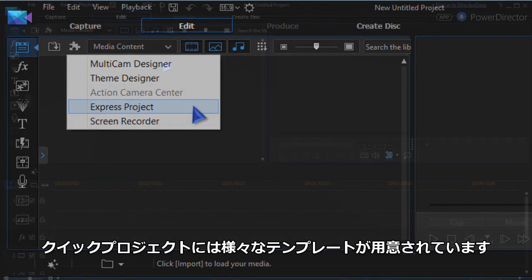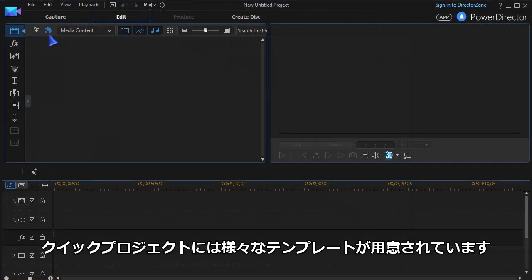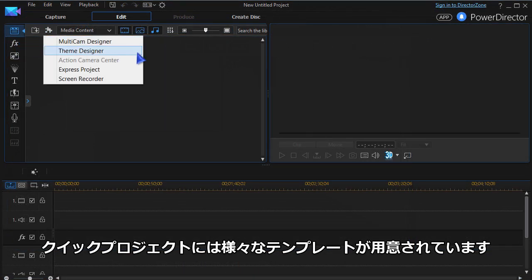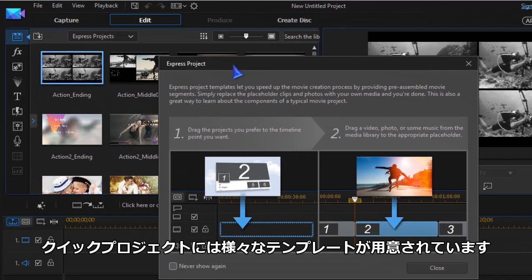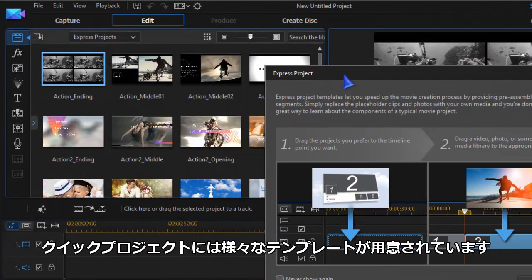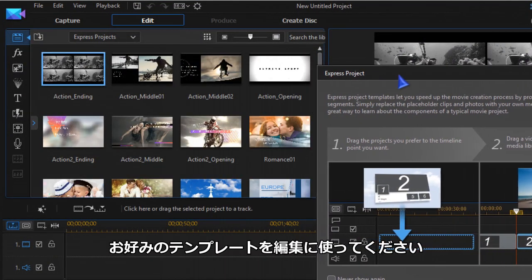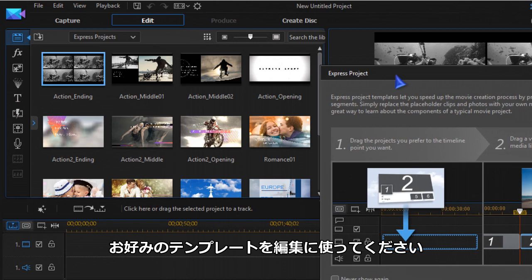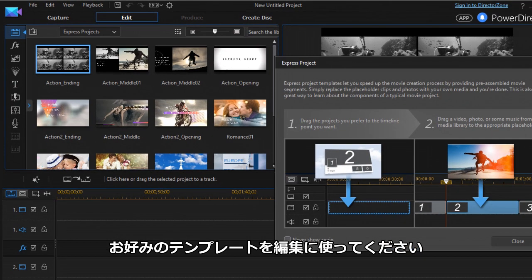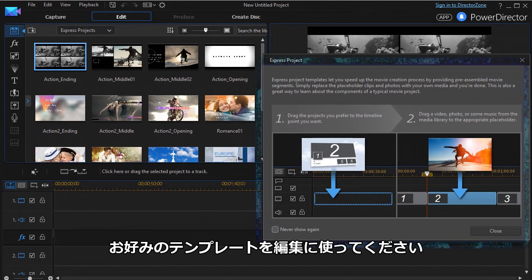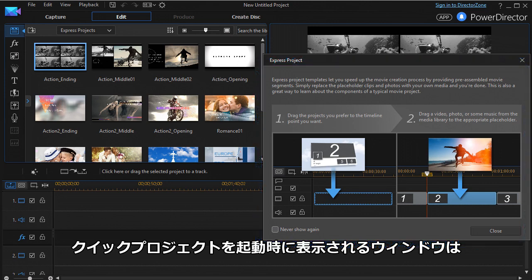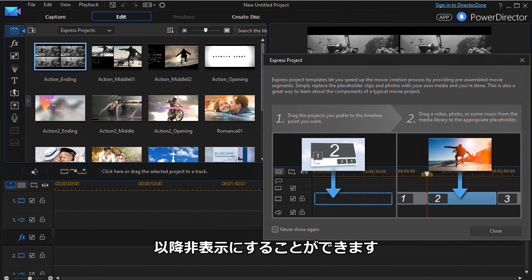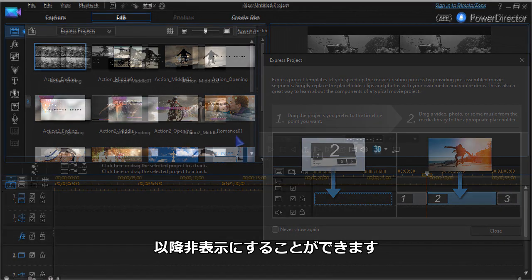Once Express Project is chosen, various templates reload into the media content window. From here you choose which templates you want to work with. A small window with how-to also opens. You can choose to not have this window display again.